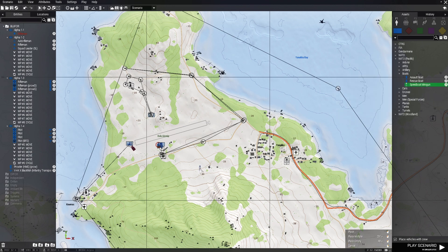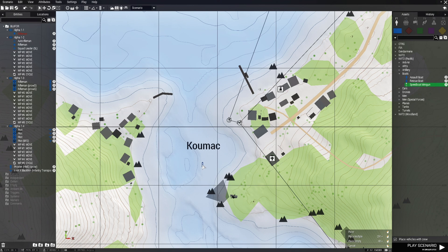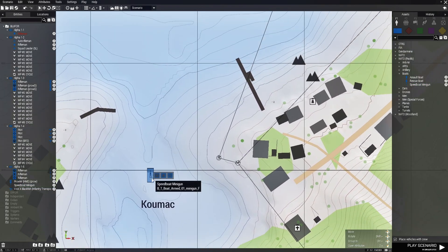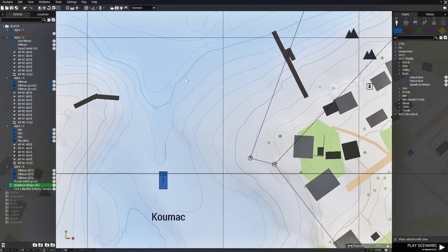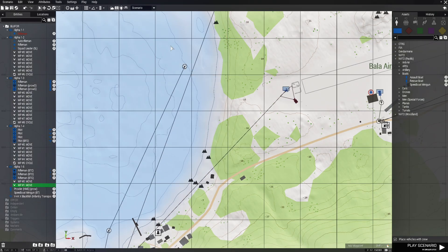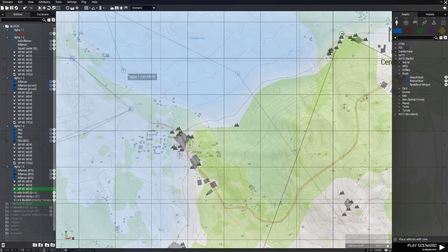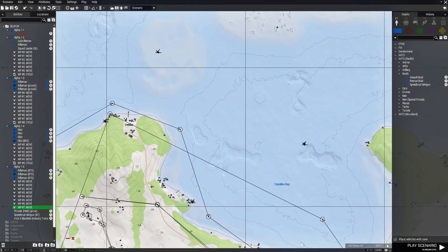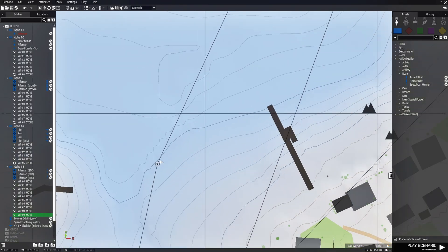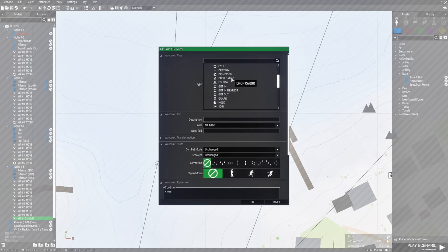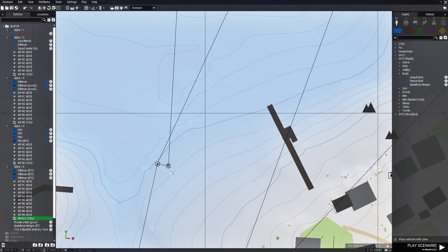We're going to place a boat — place down a speedboat in the water. Edit him and give him a variable name: DT. In his INIT box, Control-V to paste the code, change the name, and hit OK. Then give him some waypoints: have him go up the coast, return, come back around, and then cycle back to the first waypoint.